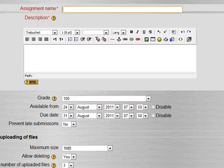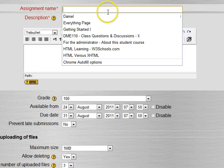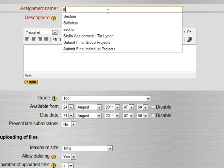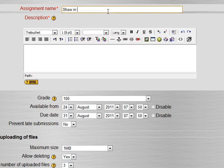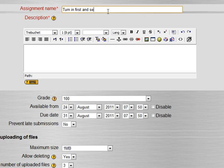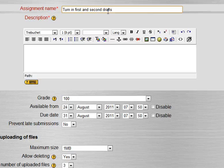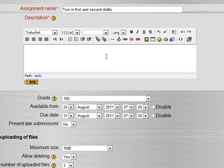One of the most confusing things is that even though they have an assignment and they have not submitted yet, it will actually say edit and they wonder why am I editing if I haven't done it, but that's just one of those quirks. In this case we can have multiple assignments, so let's say turn in first and second drafts.